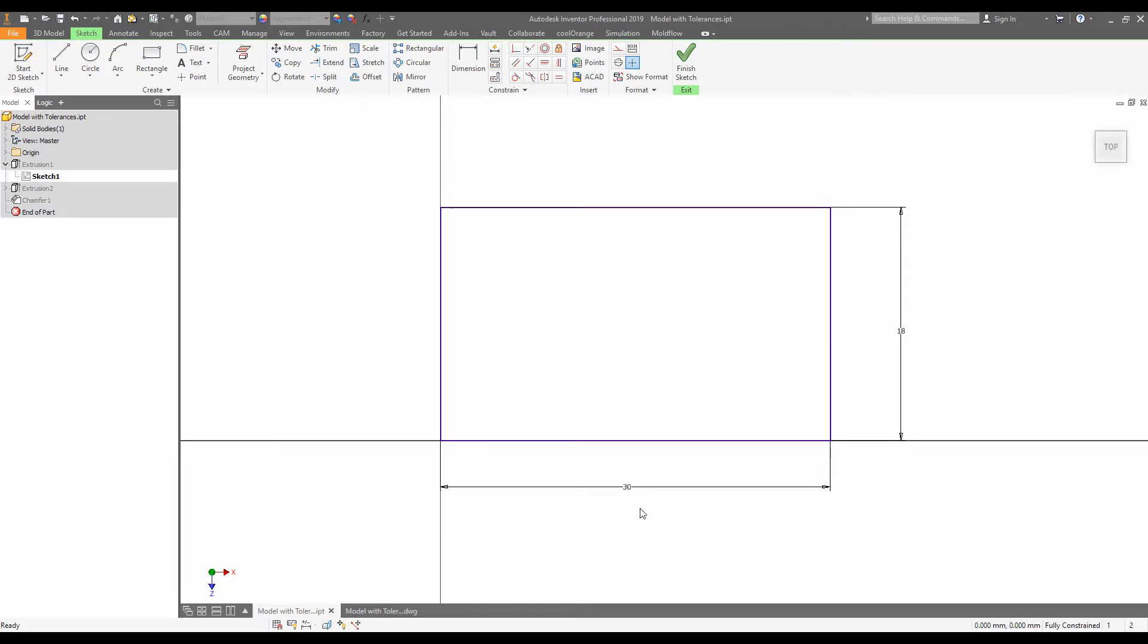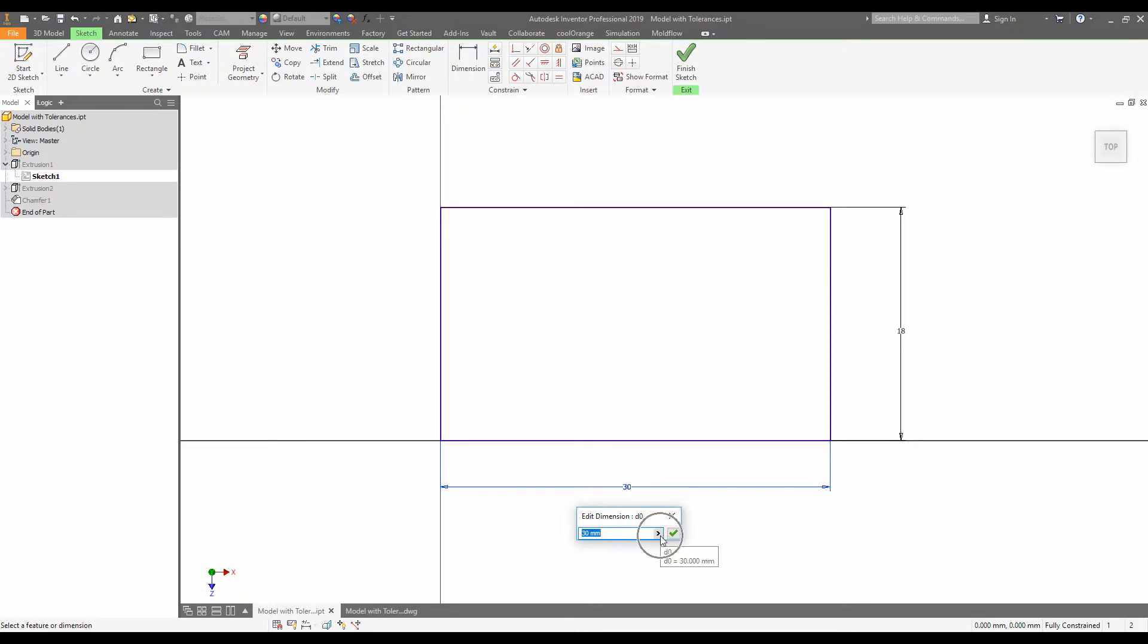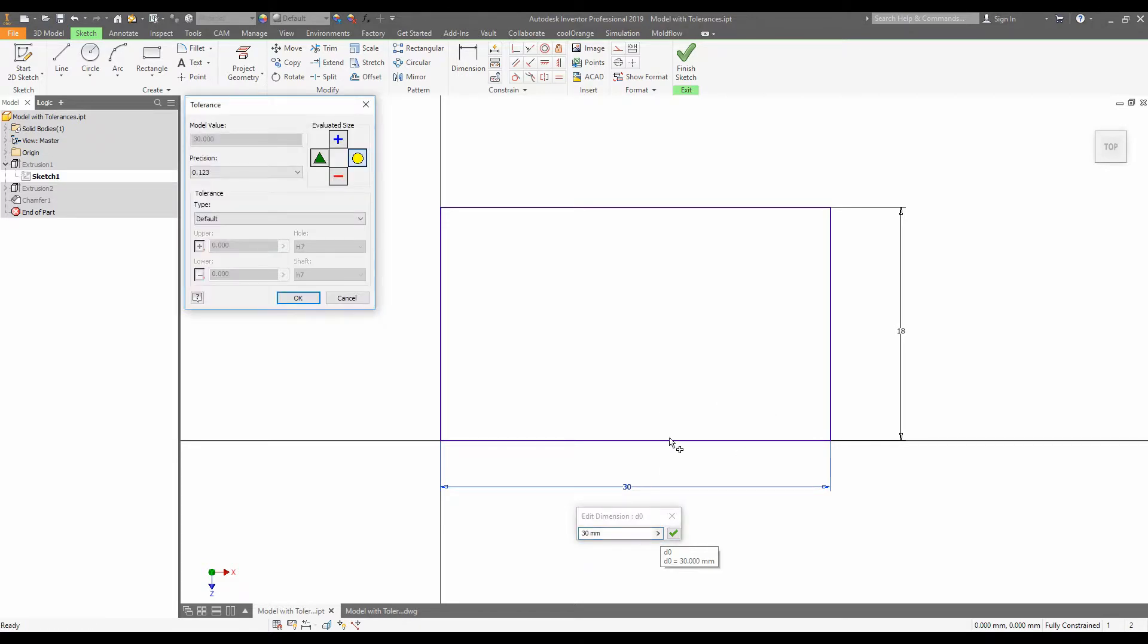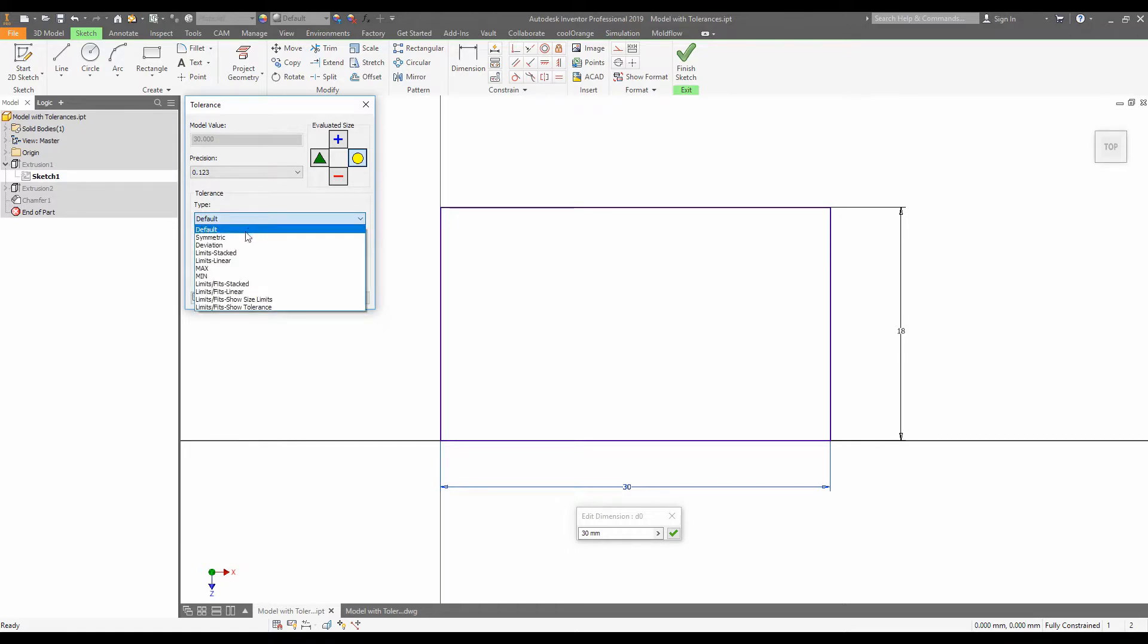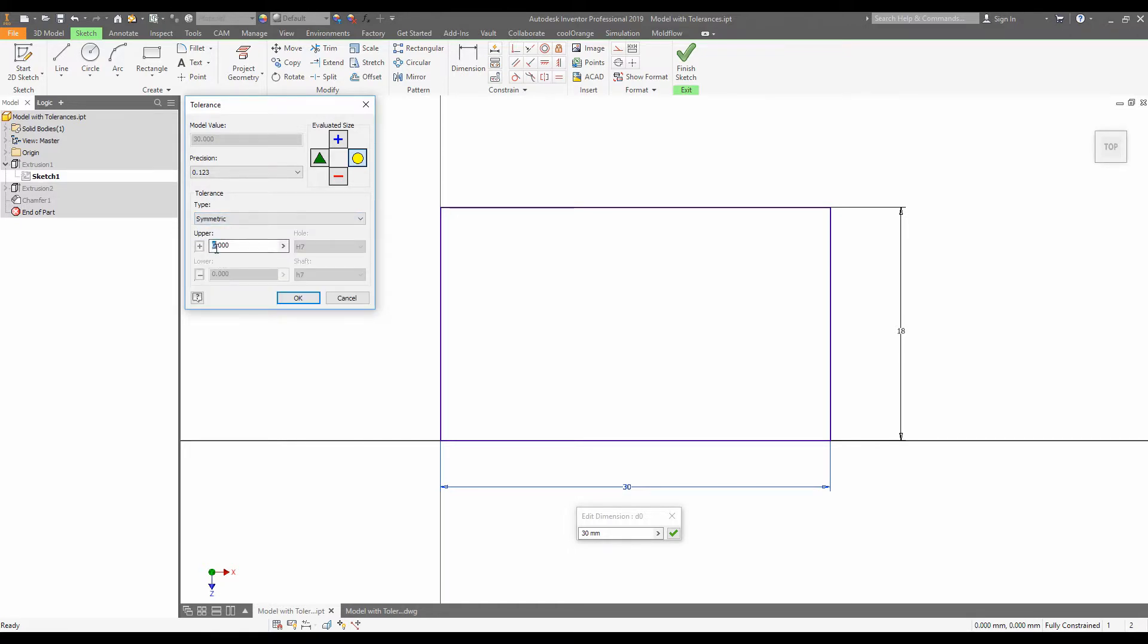If we select these dimensions and double click, we can click this little arrow next to the dimension and click tolerance. Here we can input the tolerances we desire for this object. So I'm going to change this one to symmetric plus or minus one millimeter and click OK.